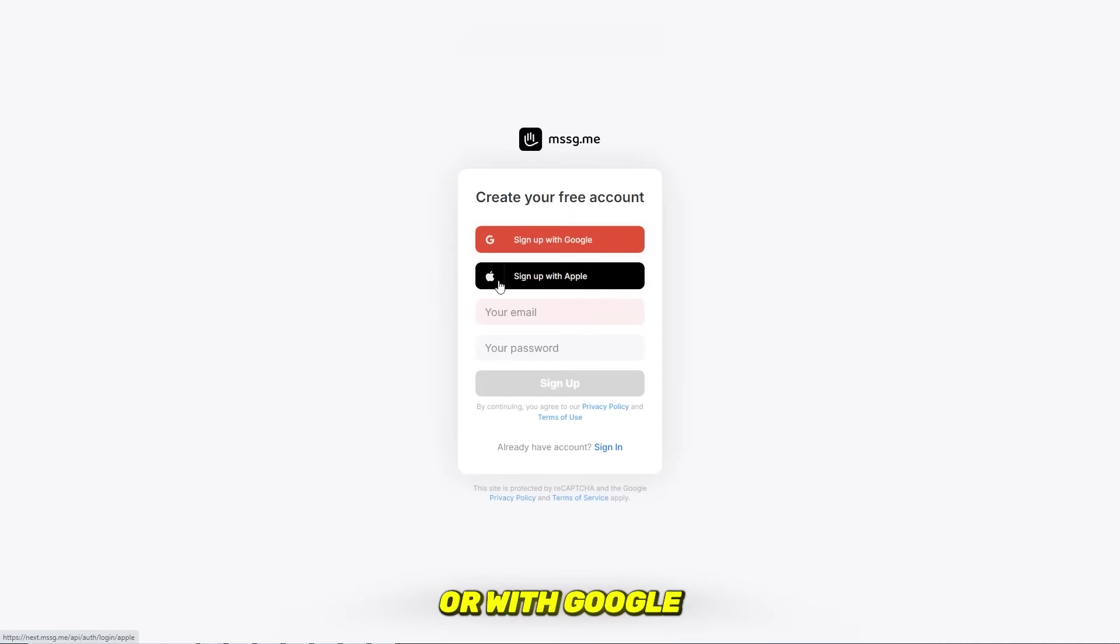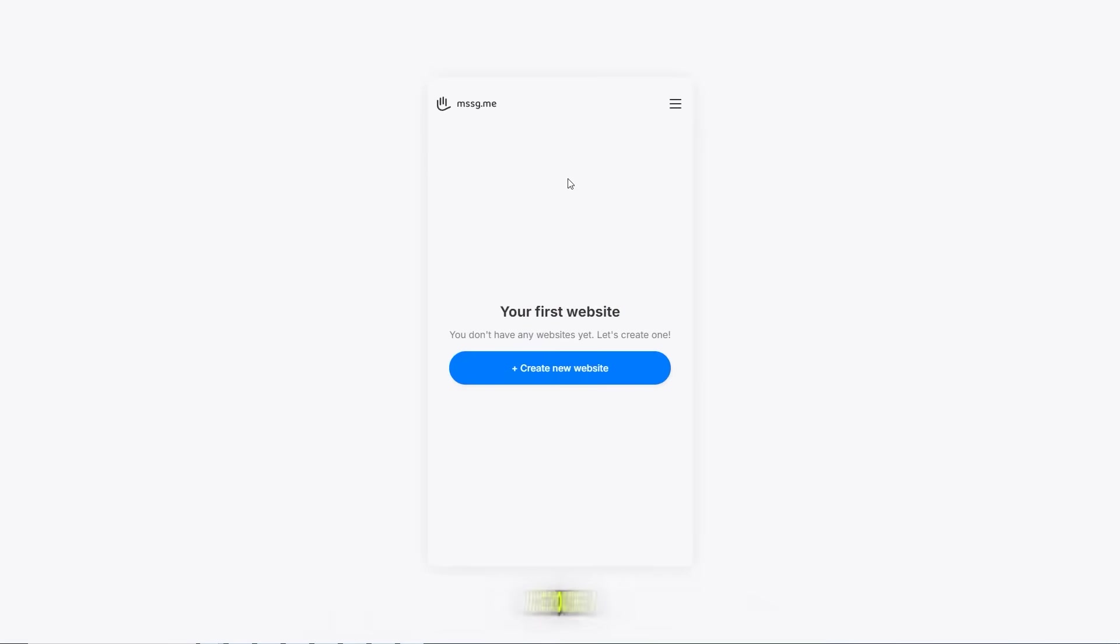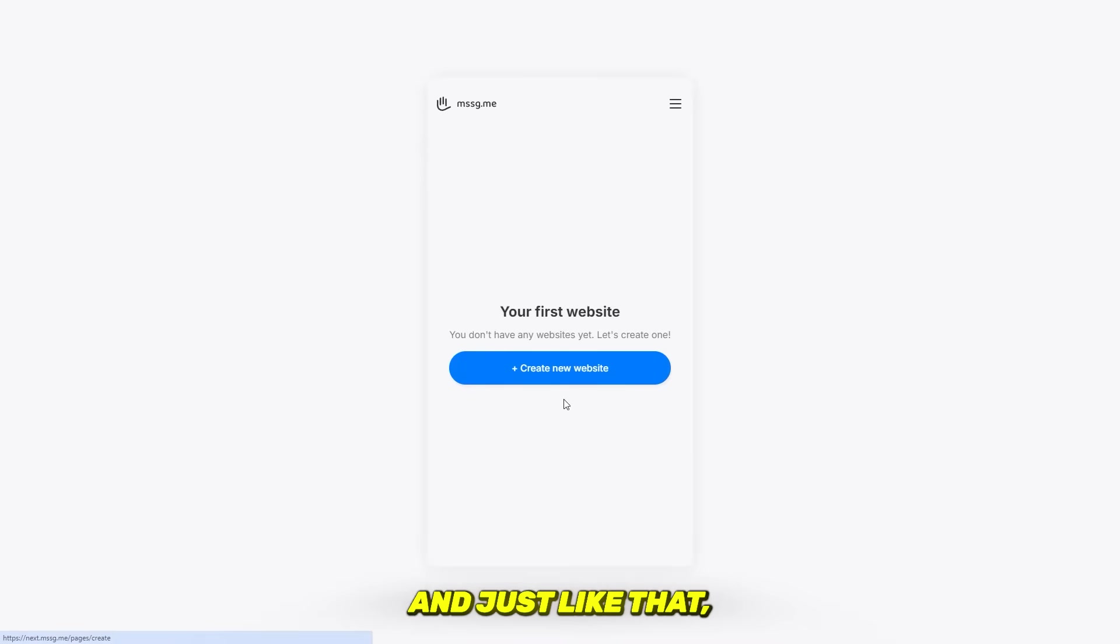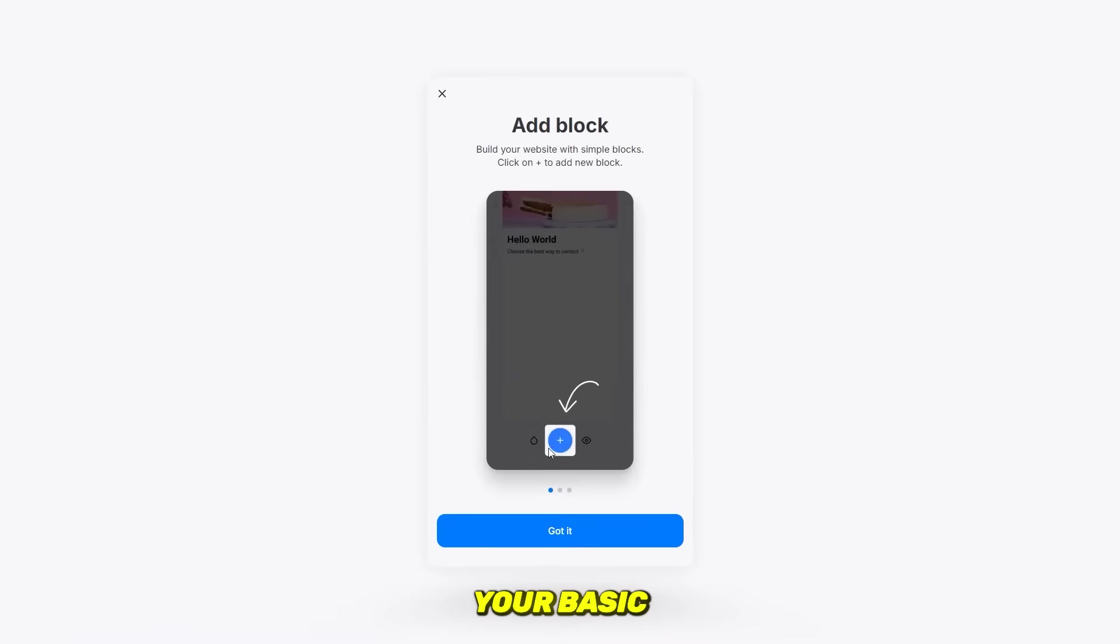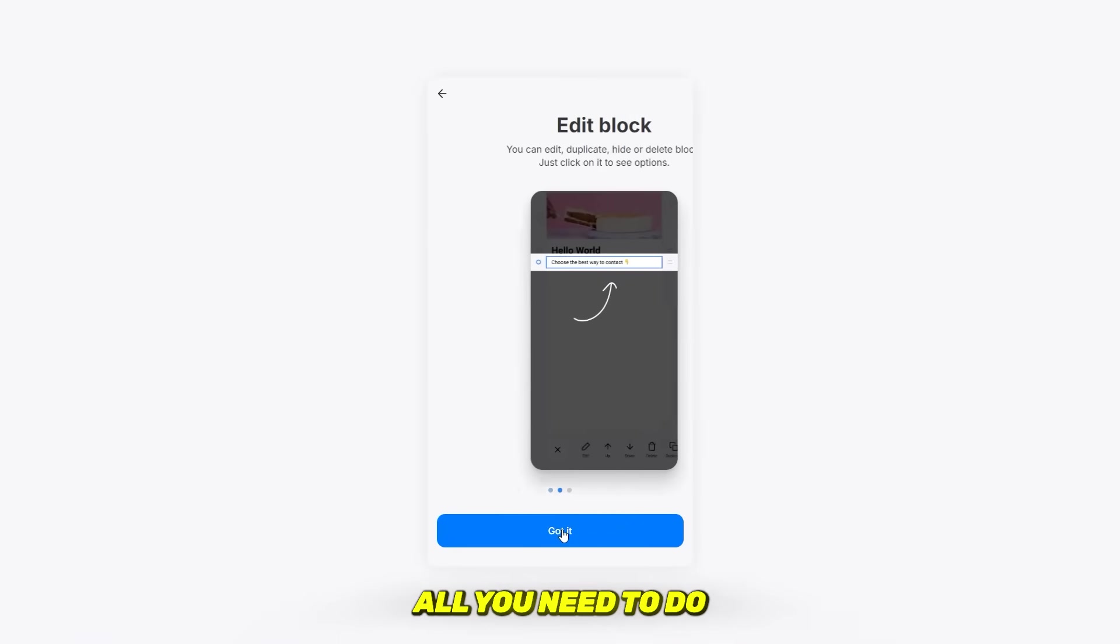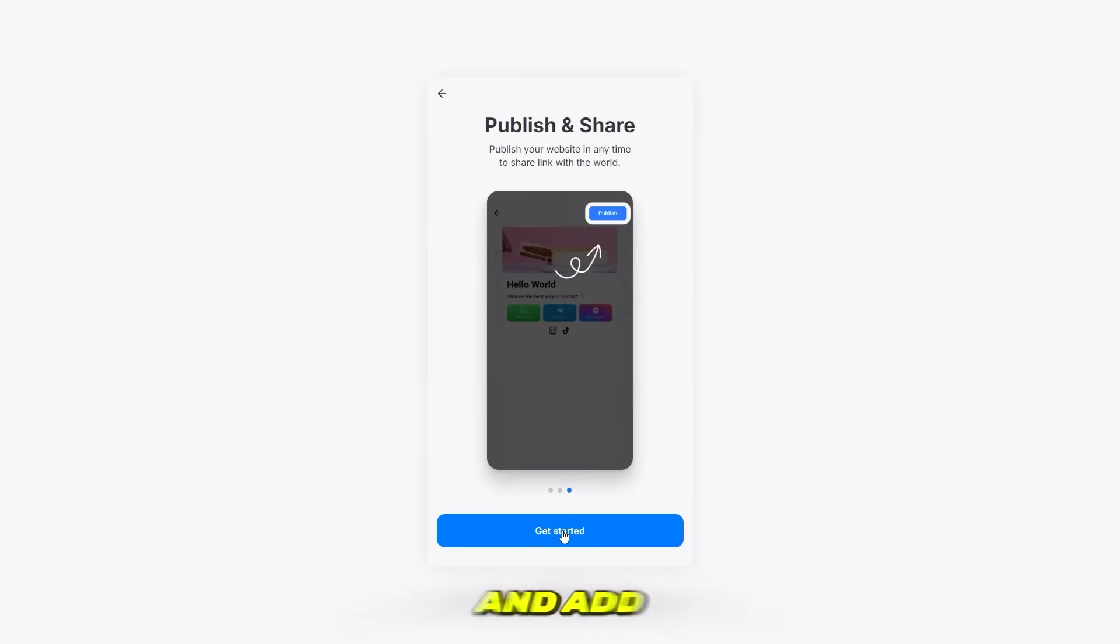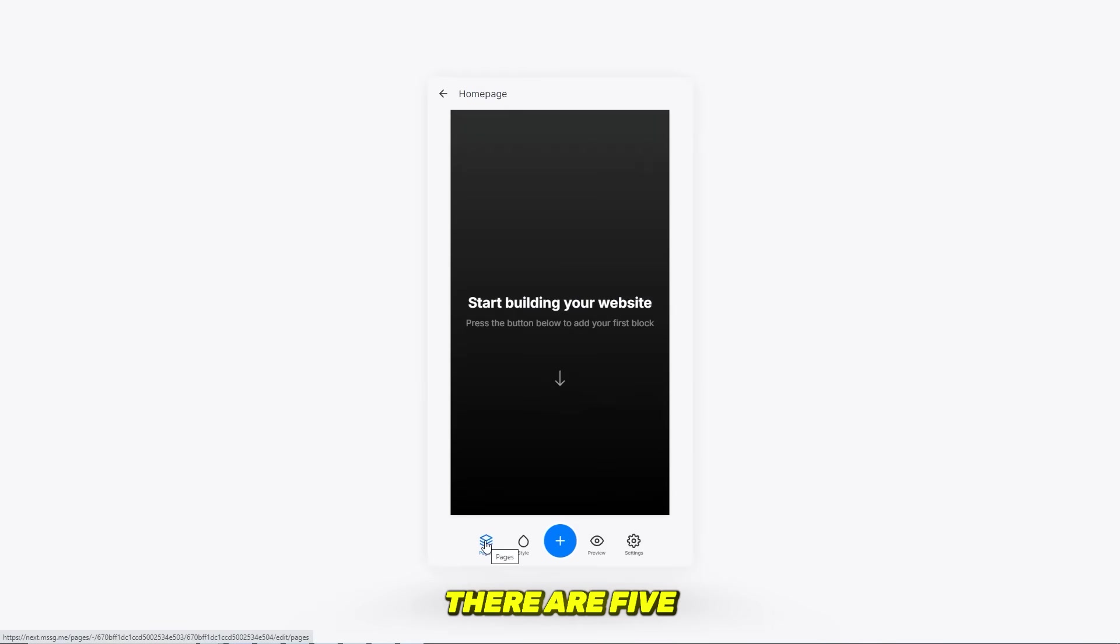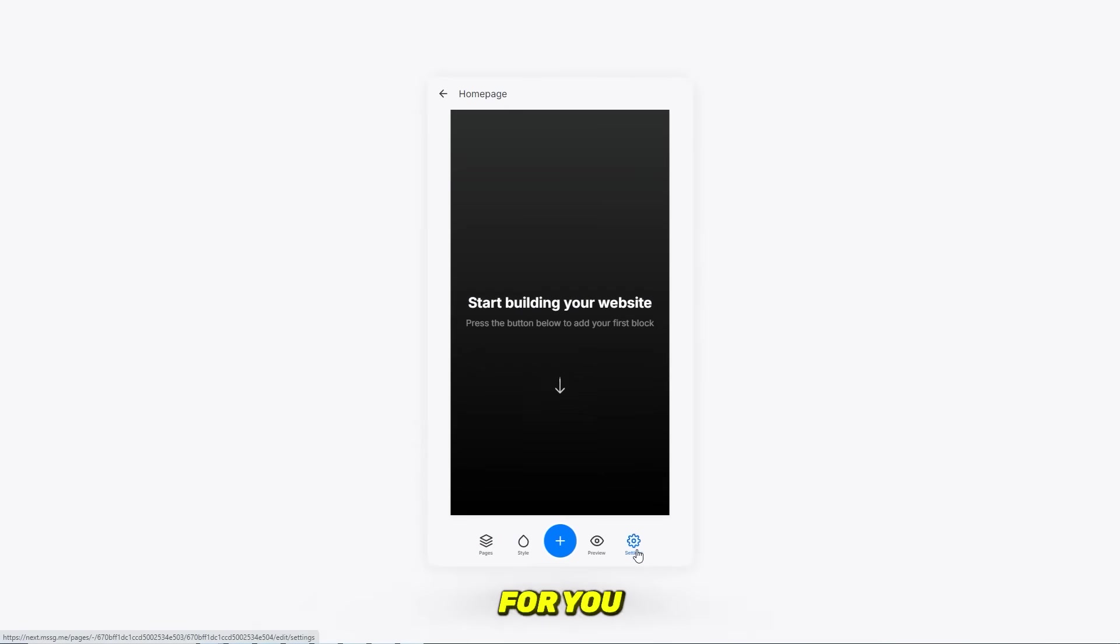Once you're in, you'll land on the main dashboard. Now click on create website, and just like that, your basic page is ready. All you need to do is edit it and add your social links. There are five main sections to explore, so let me break them down for you.